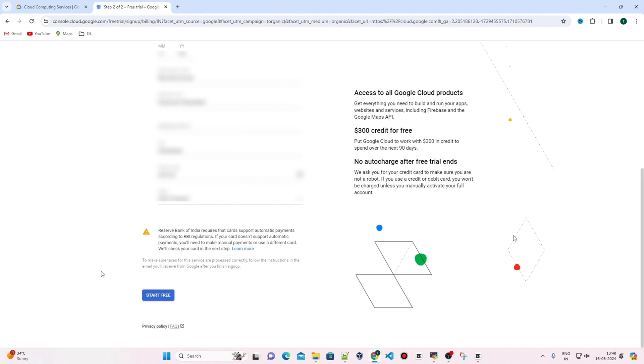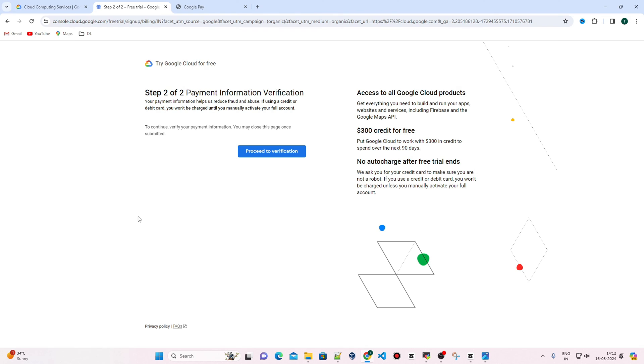Once you add your bank card information, Google Cloud will initiate a bank transaction of two rupees. Once the transaction is successfully initiated, Google Cloud will verify the payment information. They require this to reduce fraud. Click on Proceed to Verification.